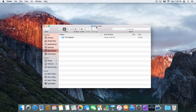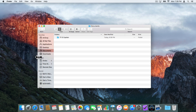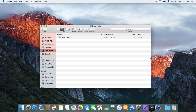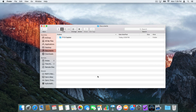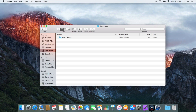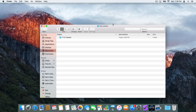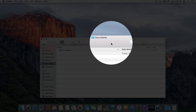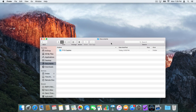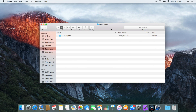Now we can resize this Finder window. All we have to do is go to the left, right, top, or bottom edge. I'll go over to the left — you'll see the cursor changes — and drag it to resize the window. We can also go to the right, bottom, and top edges to resize. To move the window, we click on the toolbar at the top of the window and just click and drag, and it moves the whole window.